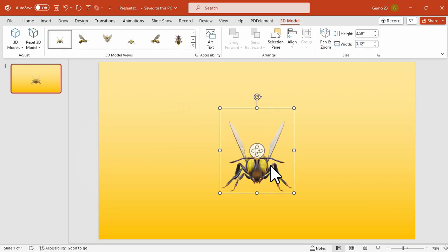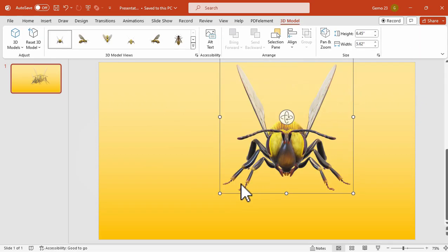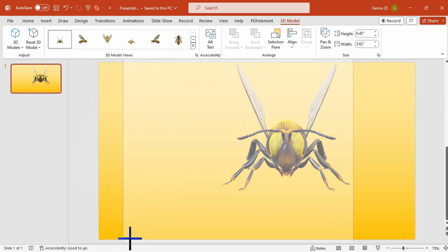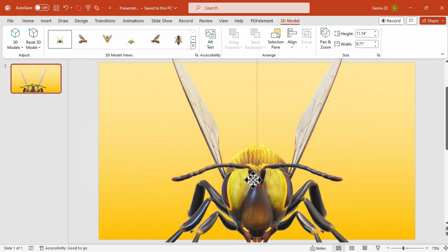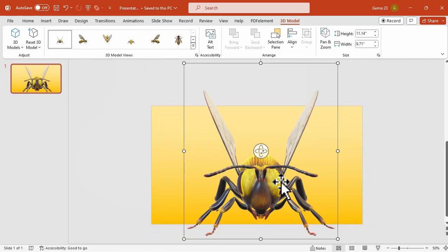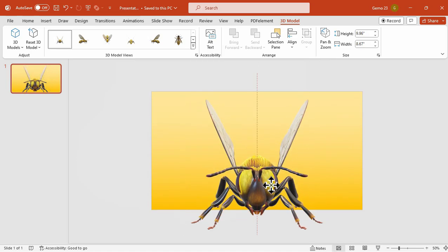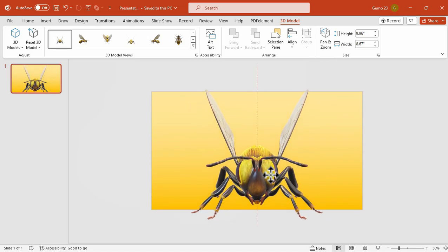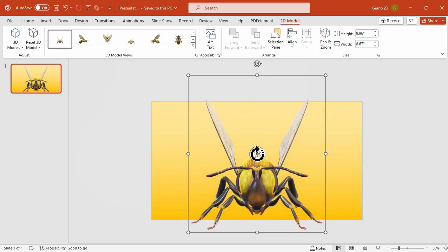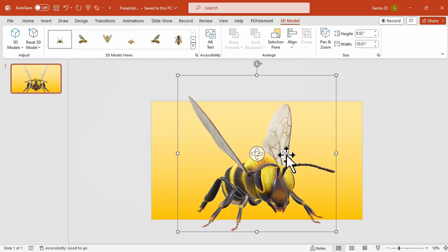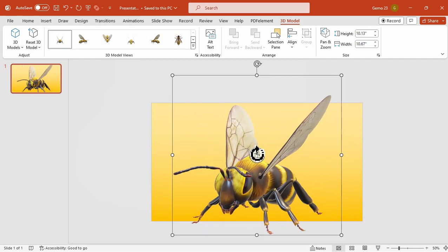Once it is added we can now adjust the size of it by dragging it like this. You can also control the angle of this 3D model by clicking this button here, and then you can rotate it to the left, to the right, or in different angles.